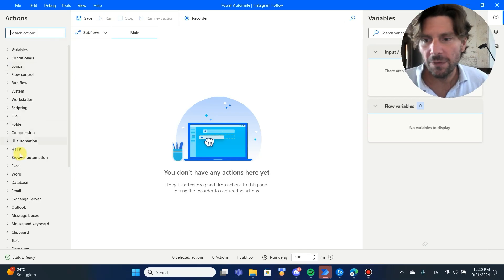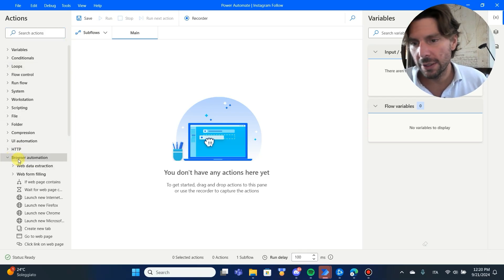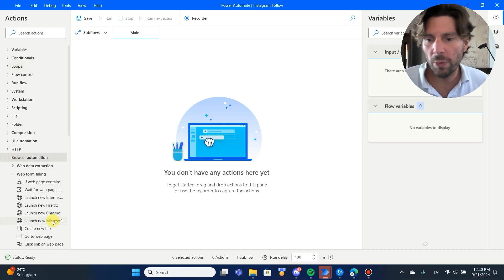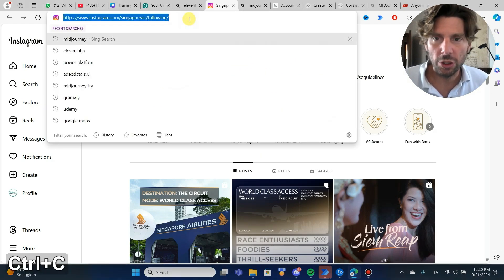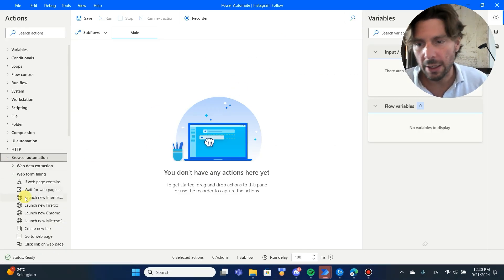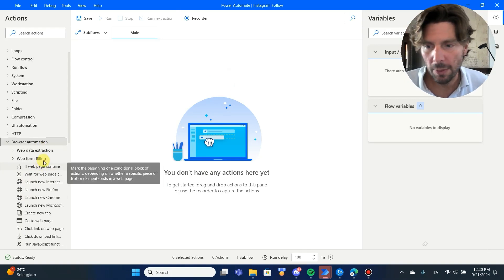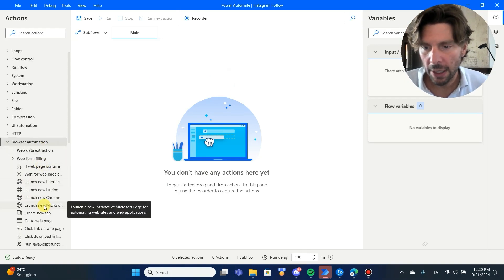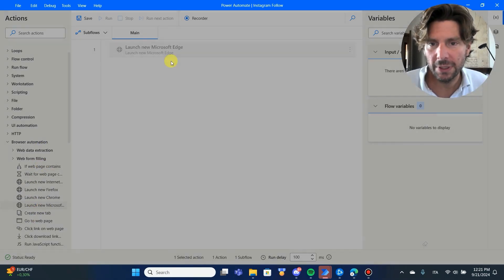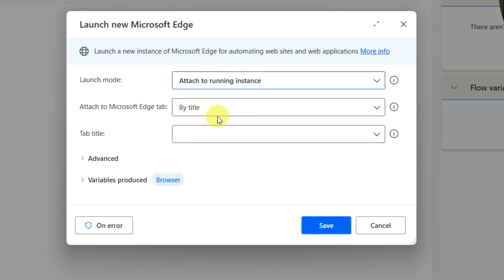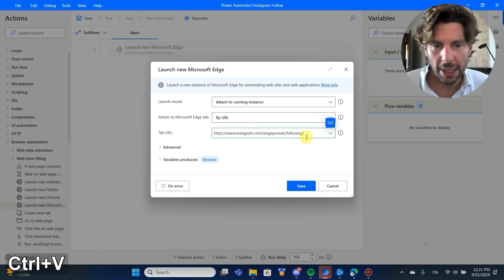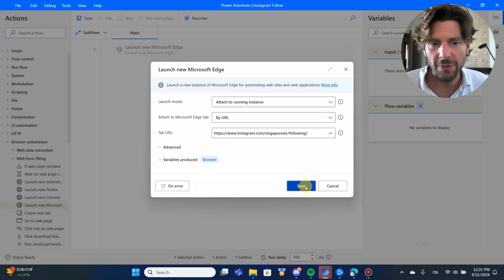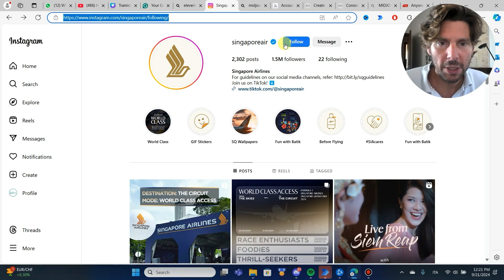So the first action is going to be to open Microsoft Windows and go to this page right here of Singapore Airline. We're going to follow all of the people that follow Singapore Airline. Let's add Microsoft Edge, and let's also open this to attach to a running instance. This is going to make it easier to test out and to configure.